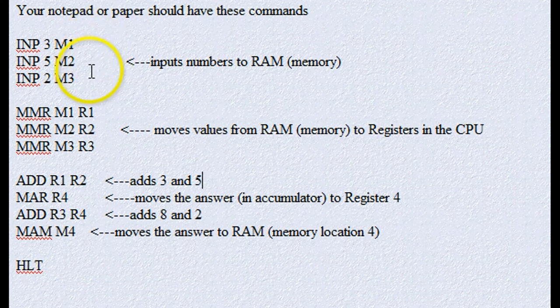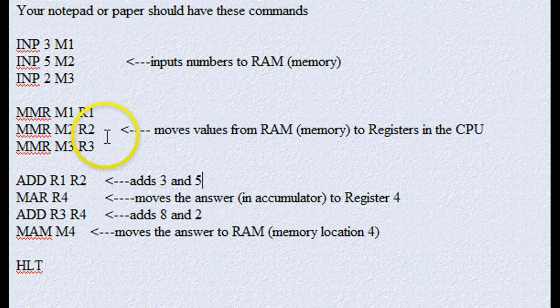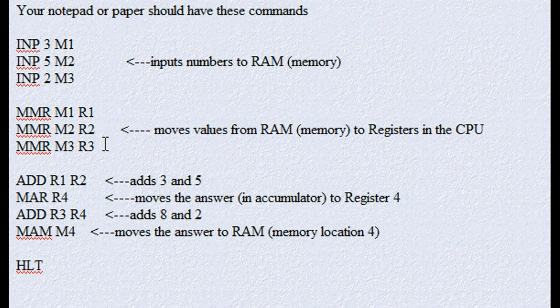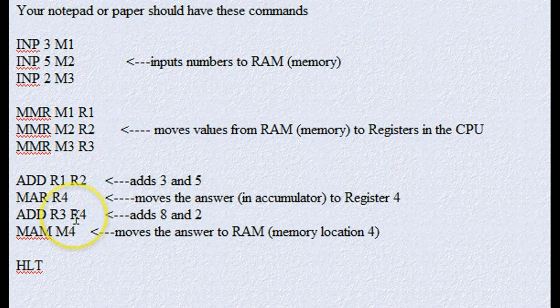First we put our numbers in that we're going to use in the program, then we move those numbers to registers in the central processing unit. Once they're there, then we do what I call cooking them, and that is add them,